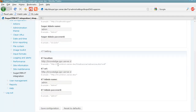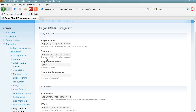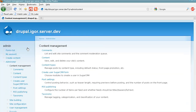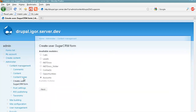Next, we proceed to Content Management and Create Users SugarCRM Form. And here we start to create a user form for our Customer Portal.